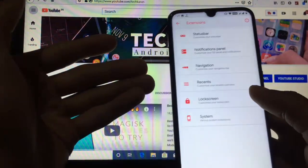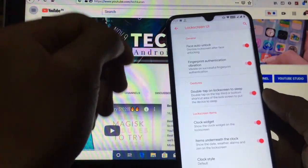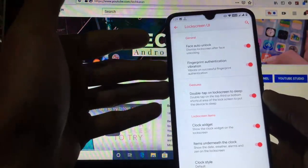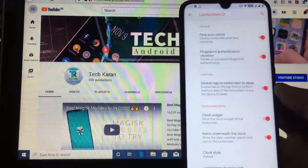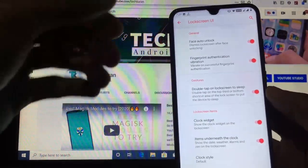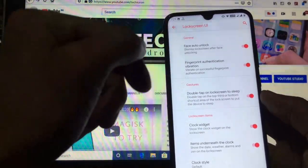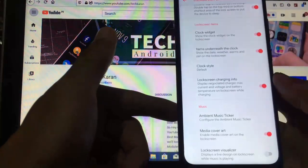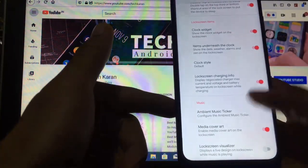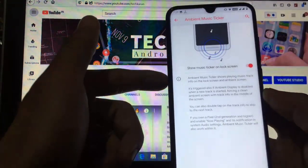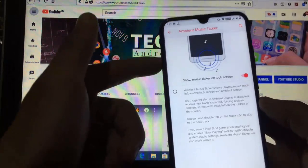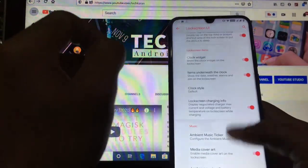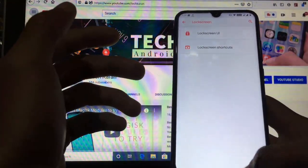Under lock screen settings, there is a face auto-unlock option — after face unlock your device will automatically unlock without needing to swipe up. Fingerprint authentication vibration and other settings are also available. Ambient music ticker is available, which is a very good feature. Lock screen visual user option is also available.